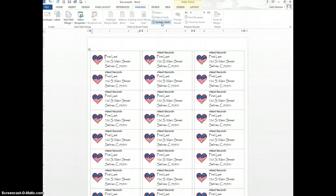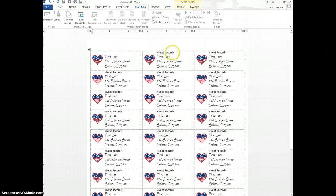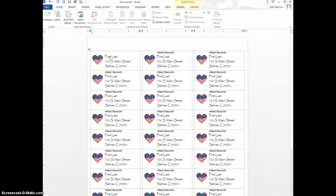I don't have to do them one by one. The problem that I have is I have this next record on every single one except the first one, and it will print that. So you don't want that.